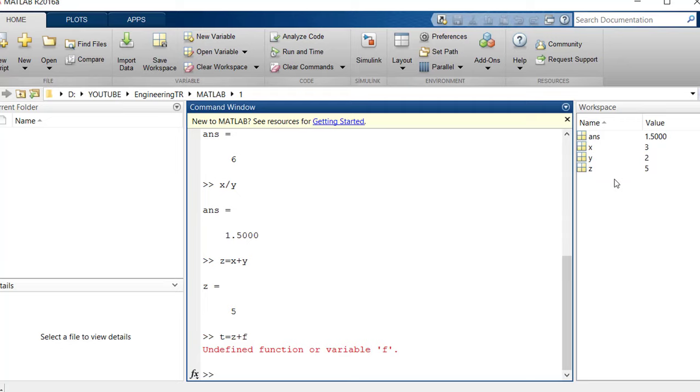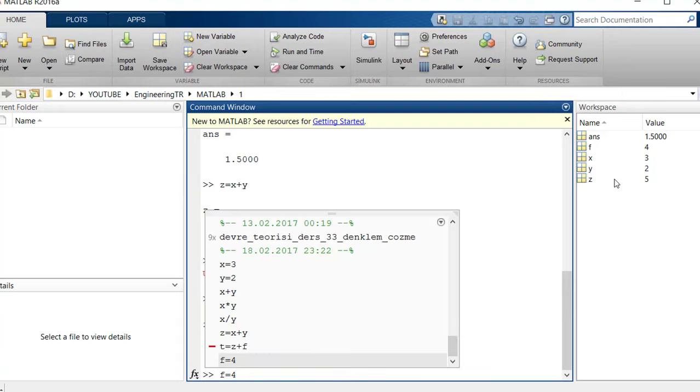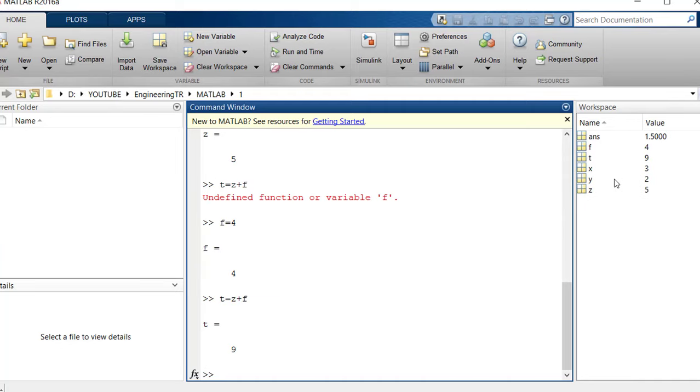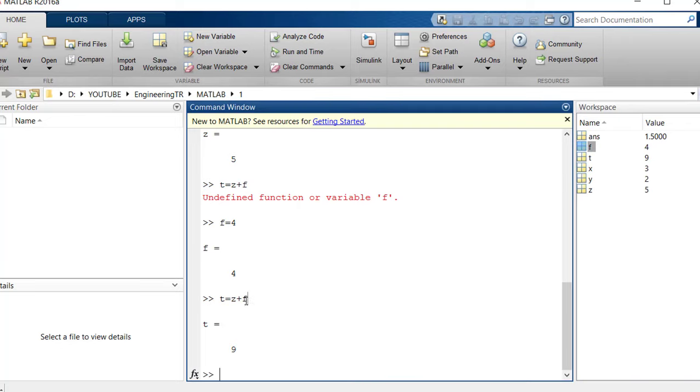But for example, if I assign the value F equals to 4, then I press UP. The UP and DOWN arrows on your keyboard call an equation you wrote earlier. Look, after pressing UP, it shows me all the values I entered before. I'm taking that T back here that I just couldn't find. Look, this time it values me because Z is 5 and I just assigned the value 4 to F here. So it automatically gives me the value of Z plus F equals to 9 in this way.